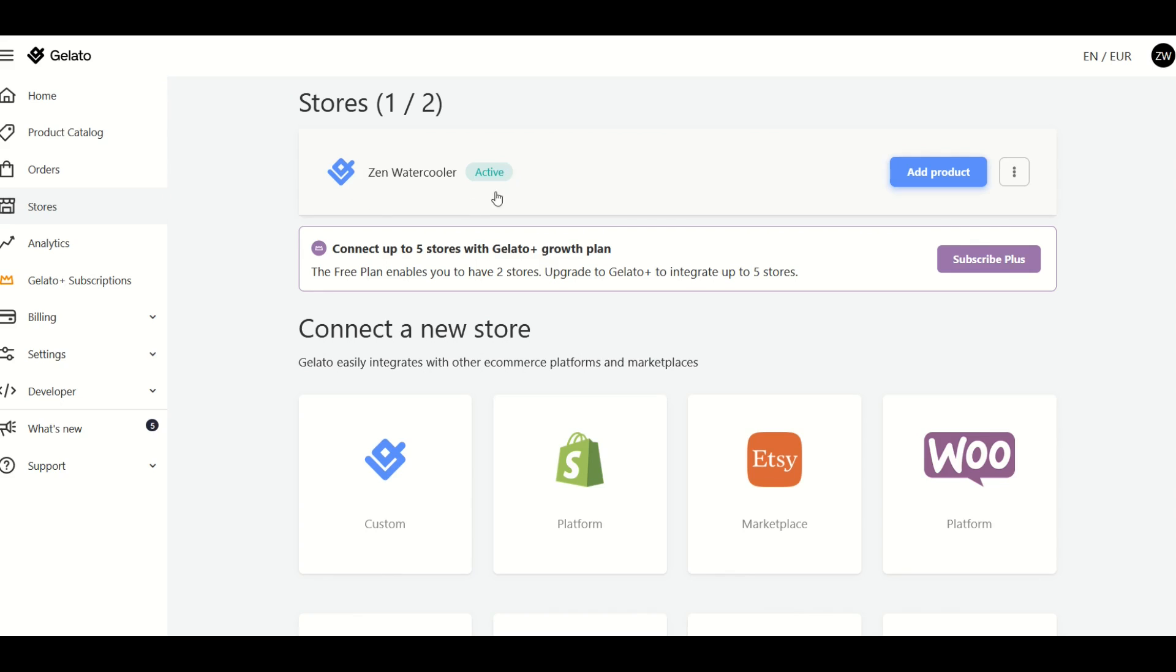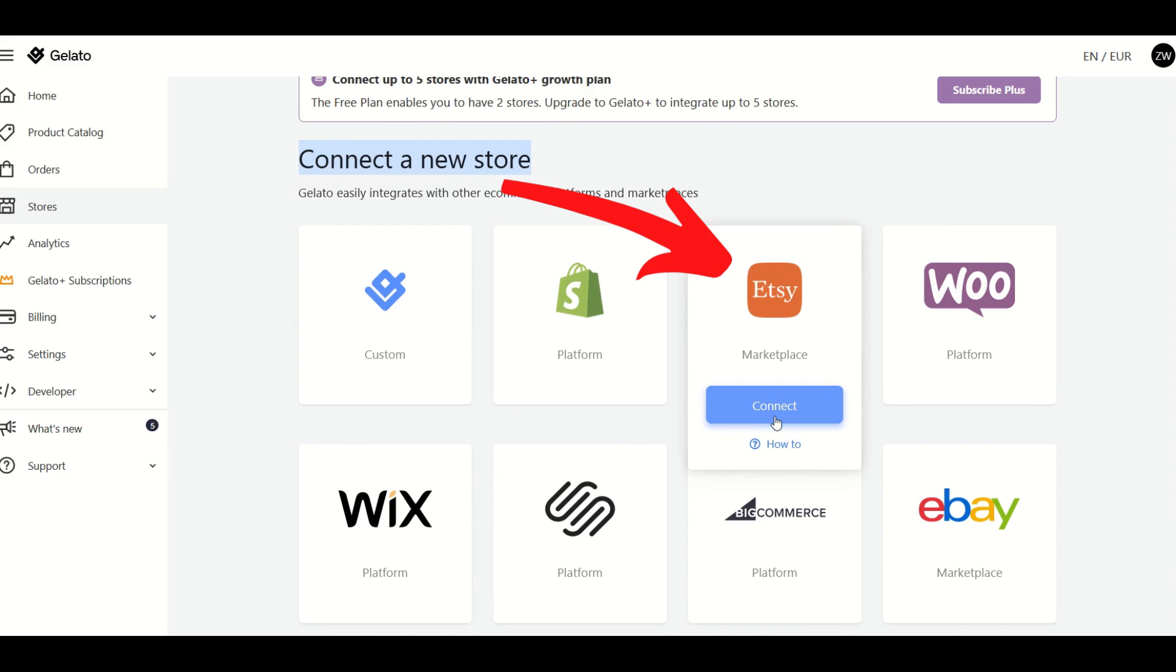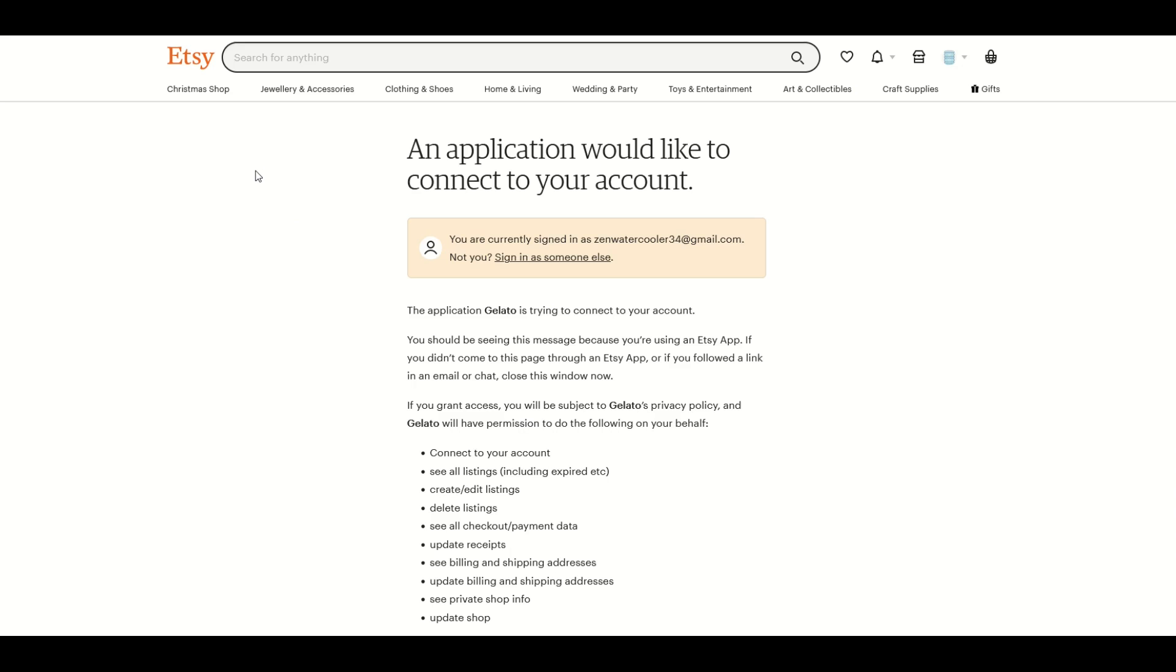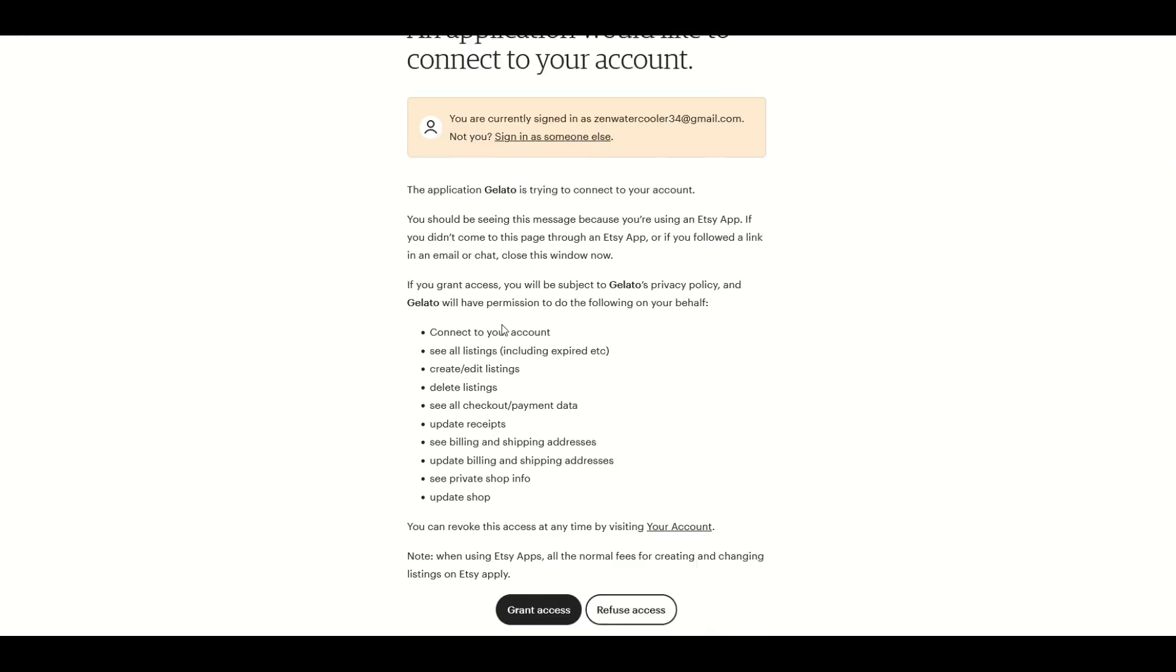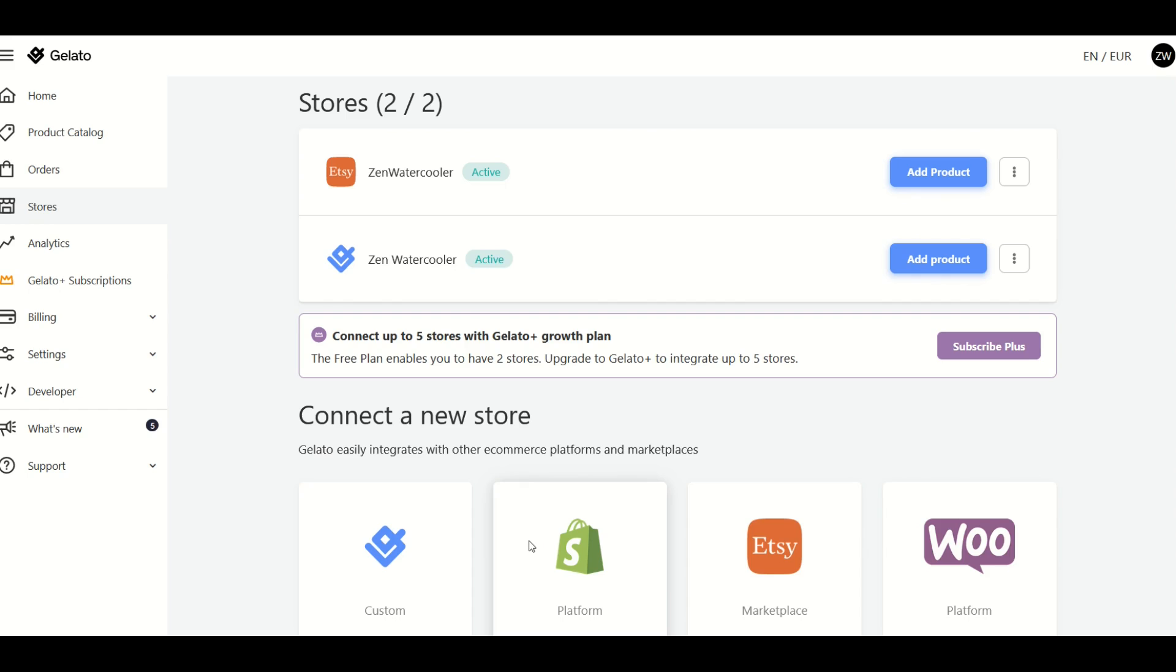Here I've got my active account where I can order products for myself and I could add a product and get it shipped to a customer directly or to myself as a sample, but I'm actually going to scroll down and I'm going to connect a new store. So here I'm going to connect my store on Etsy to Gelato. So I'll click the connect button. I've been automatically transferred over to Etsy.com and it's asking me if I'm trying to sign in. I'm going to say yes.